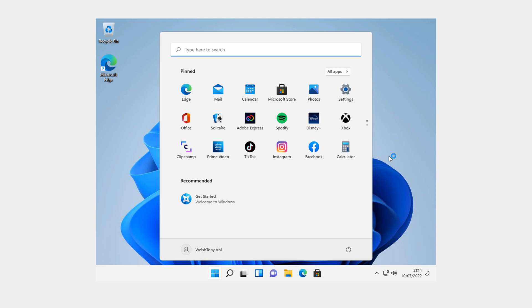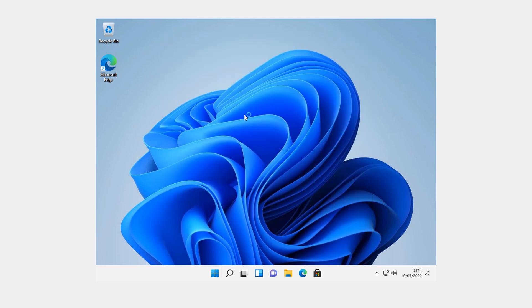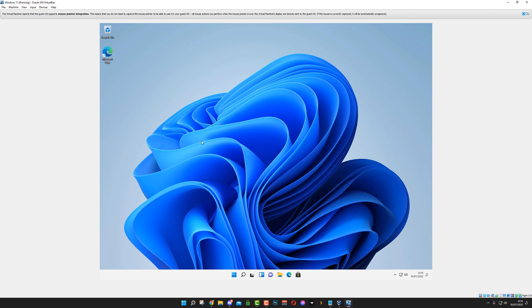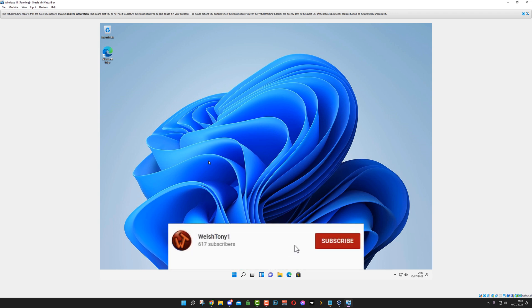So there we are. We are now in Windows 11. As you can see here. There's a couple of settings you can go through. But for now, this video is all about how to install Windows 11 on VirtualBox. And I've also shown you how to install VirtualBox as well onto your Windows 11 machine. But it will work on most machines for you.